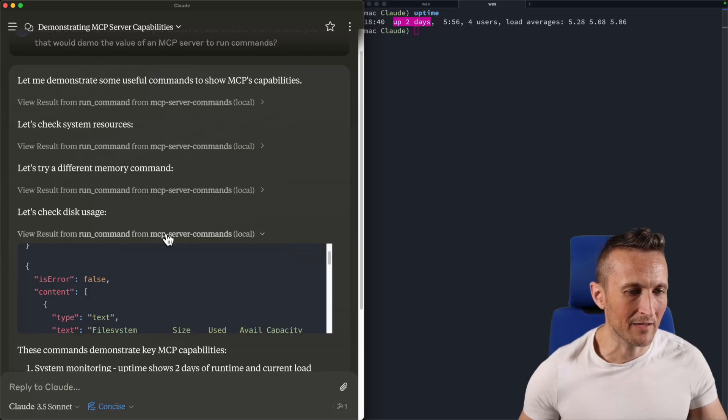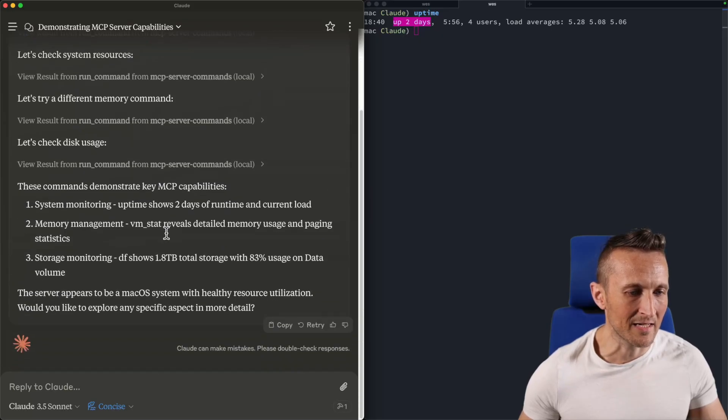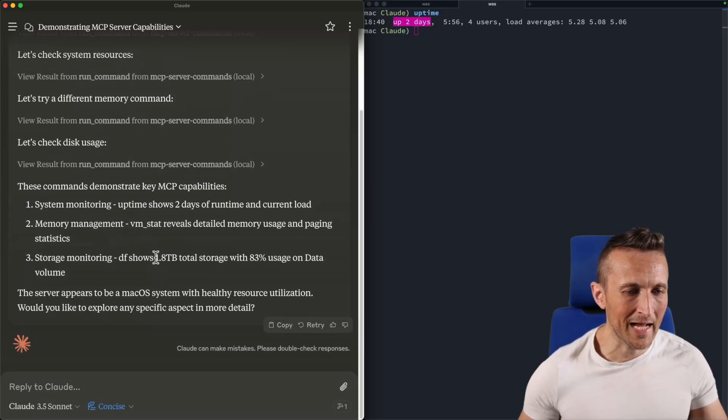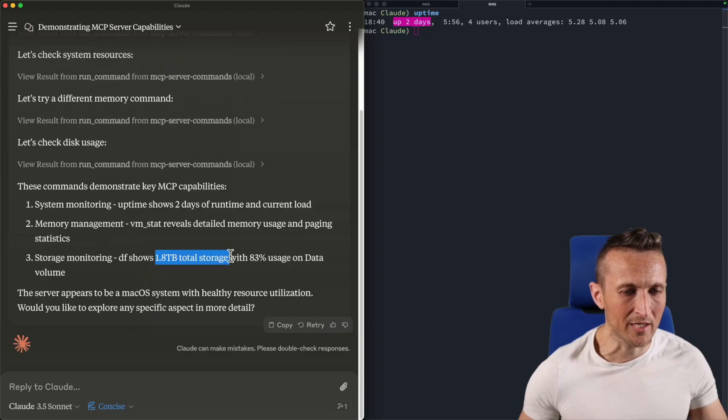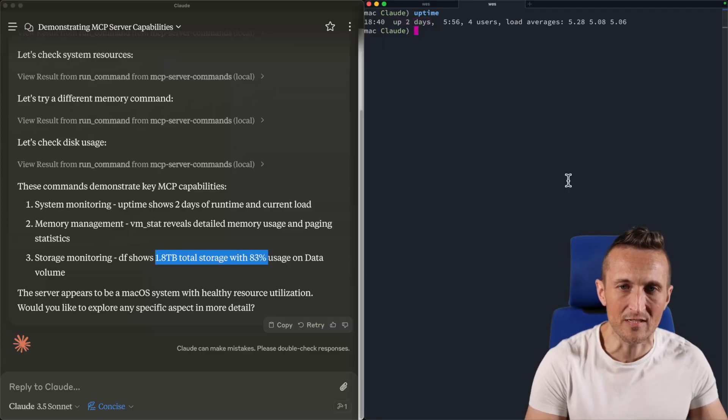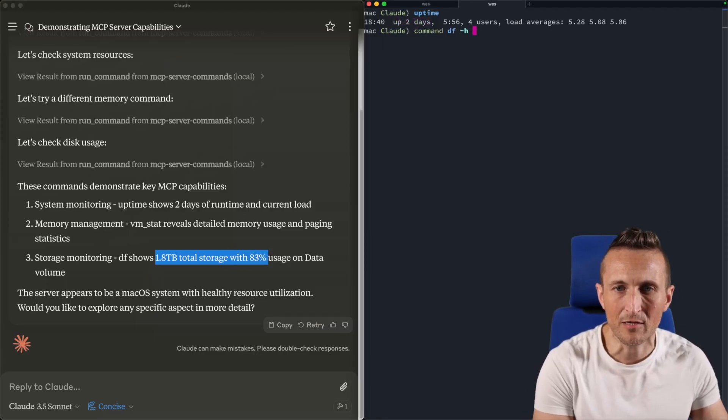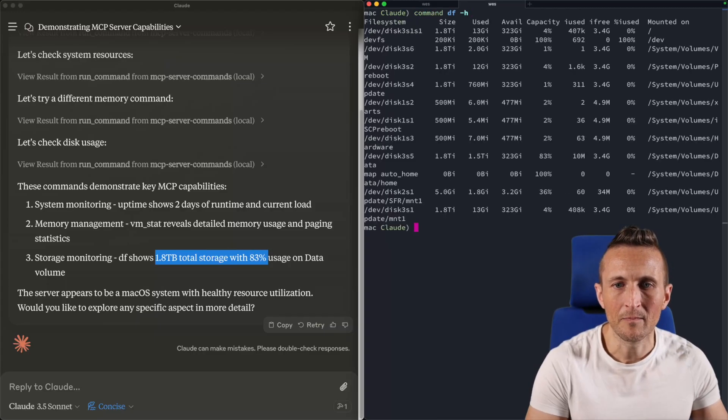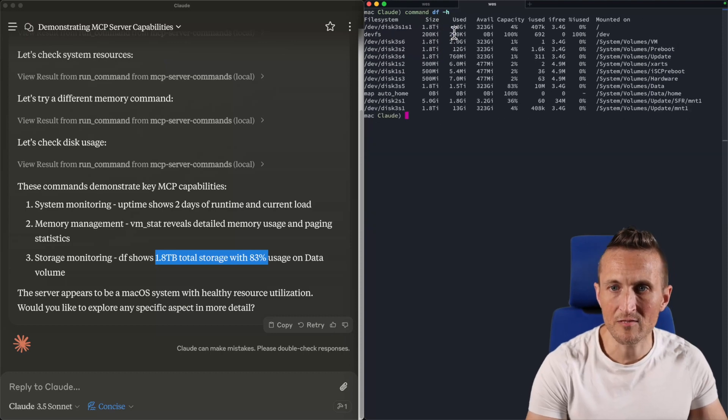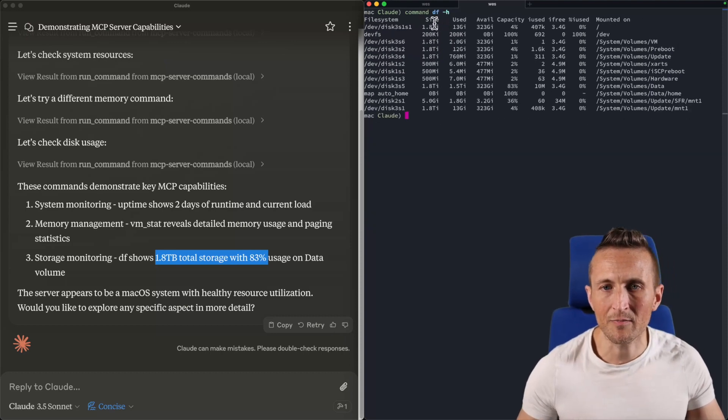All right. So what else do we have summarizing this down below? So it's reporting back I have about 1.8 terabytes of total storage and I'm at 83% usage. Is that close to correct? Let me zoom out a little. Yep. There's 1.8 terabytes.